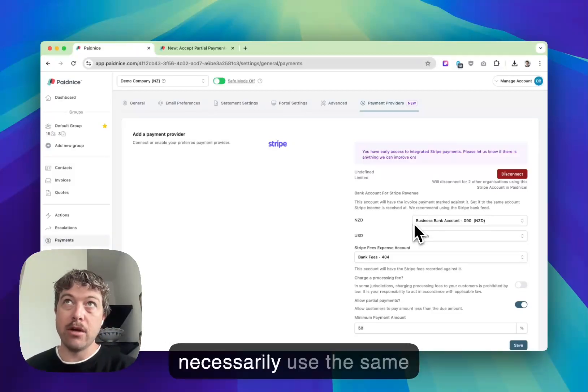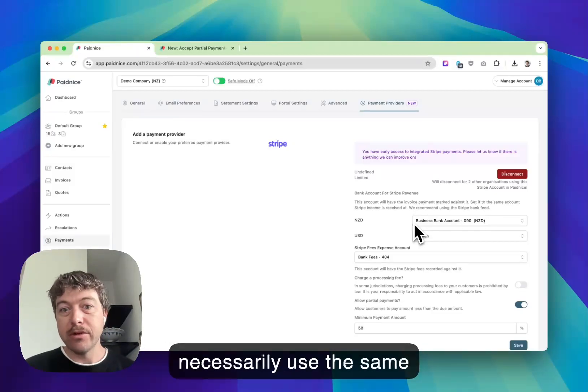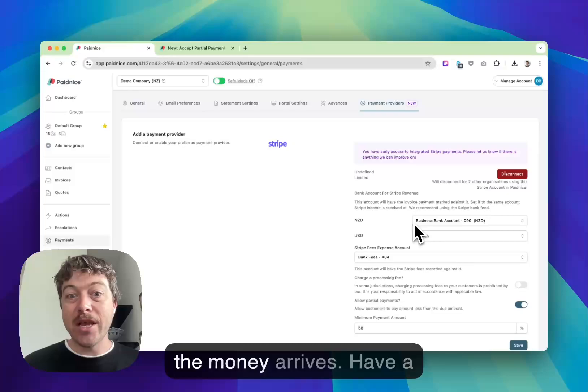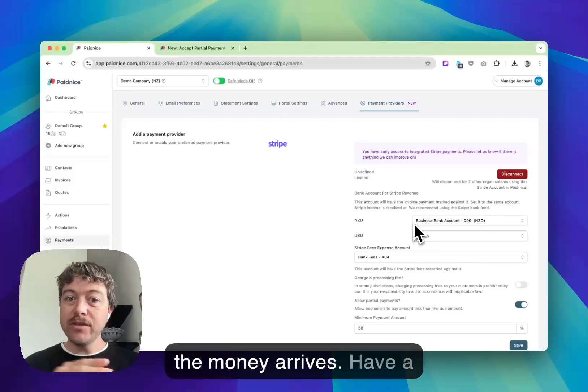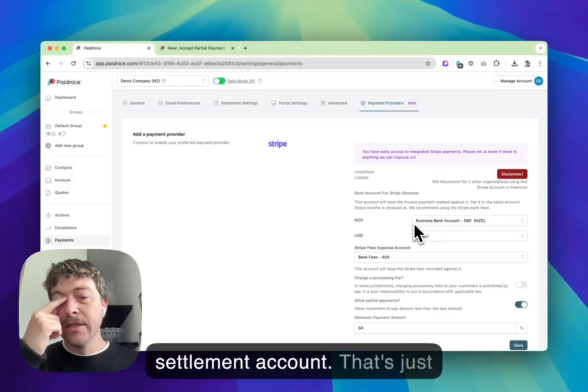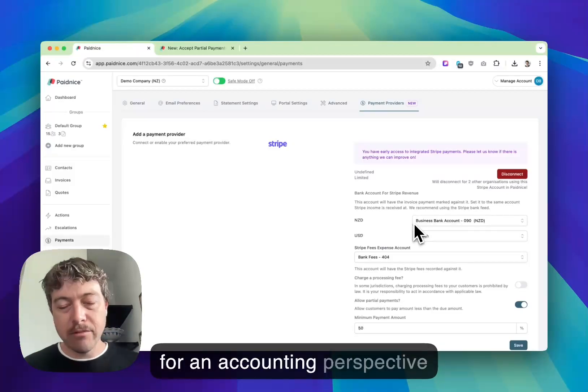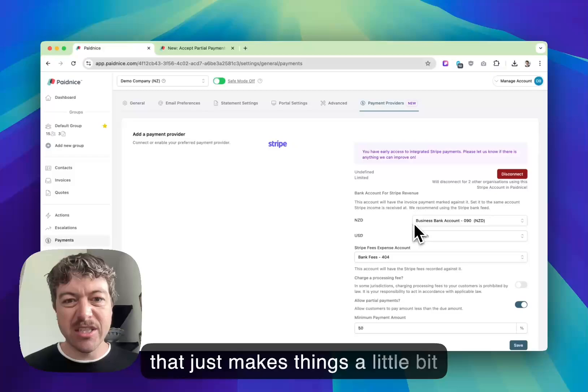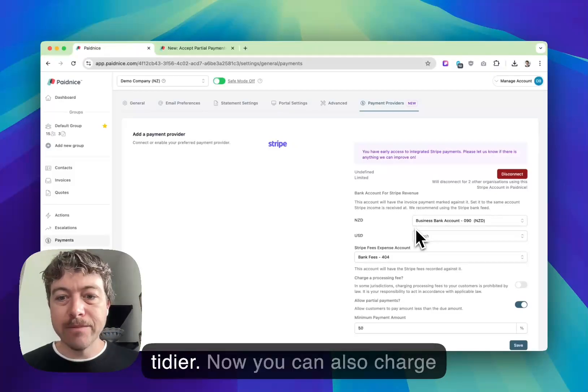A good example is I would not necessarily use the same settlement account as where the money arrives. Have a settlement account that's for an accounting perspective that just makes things a little bit tidier.